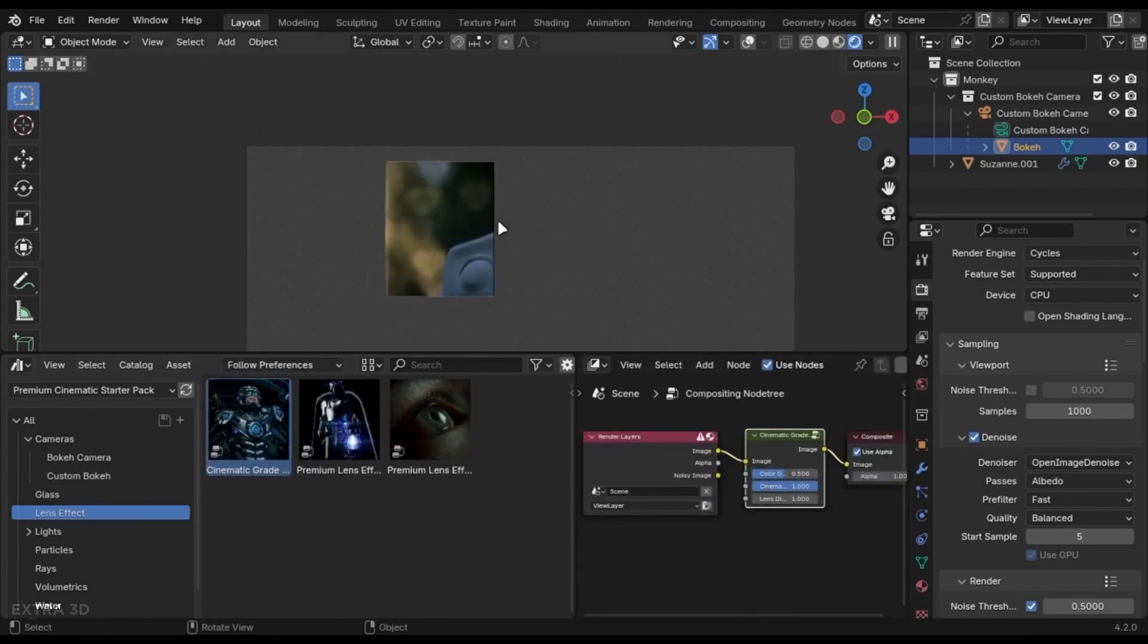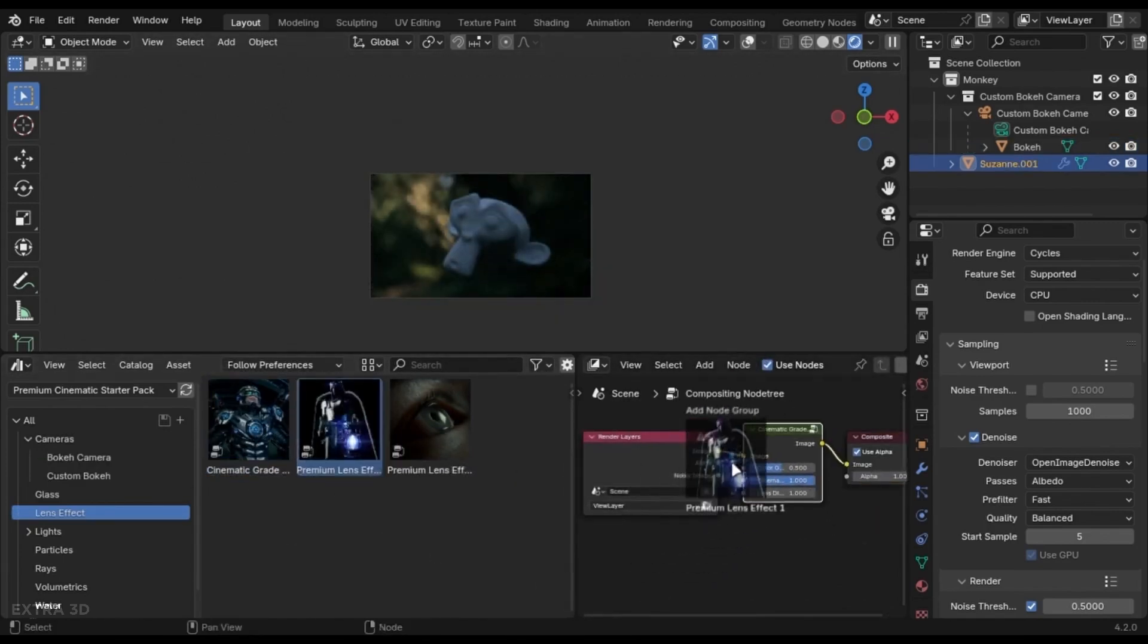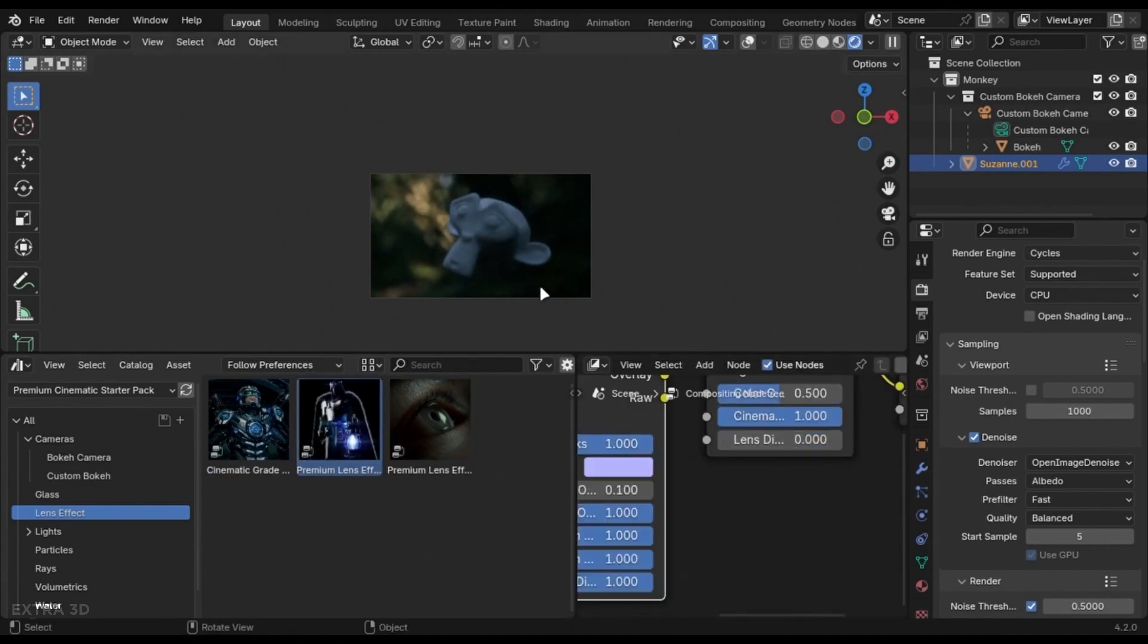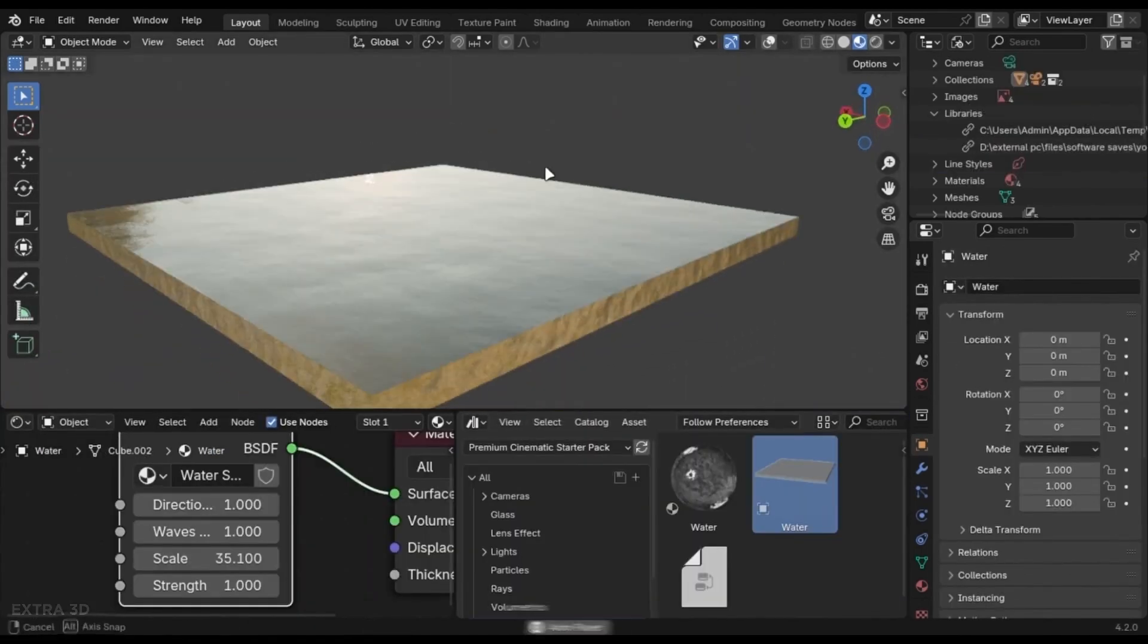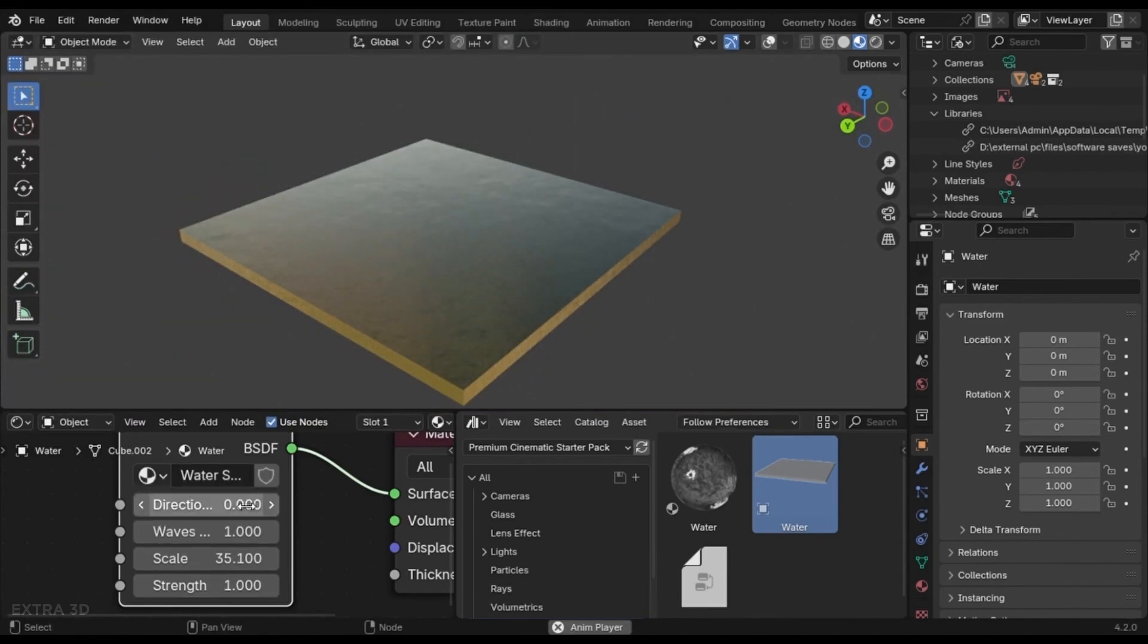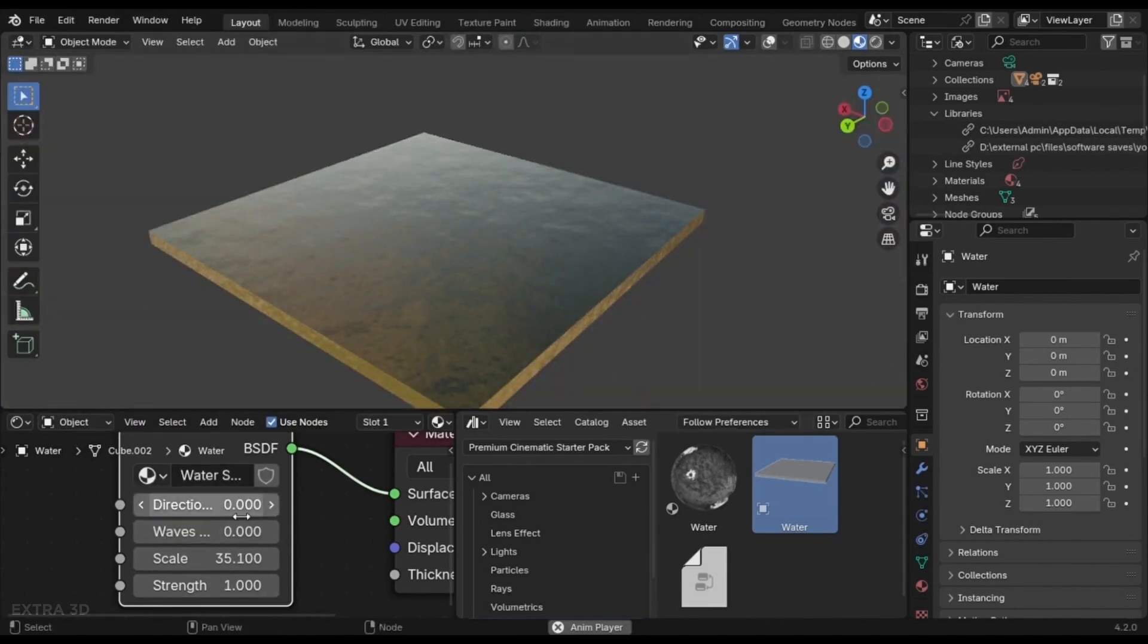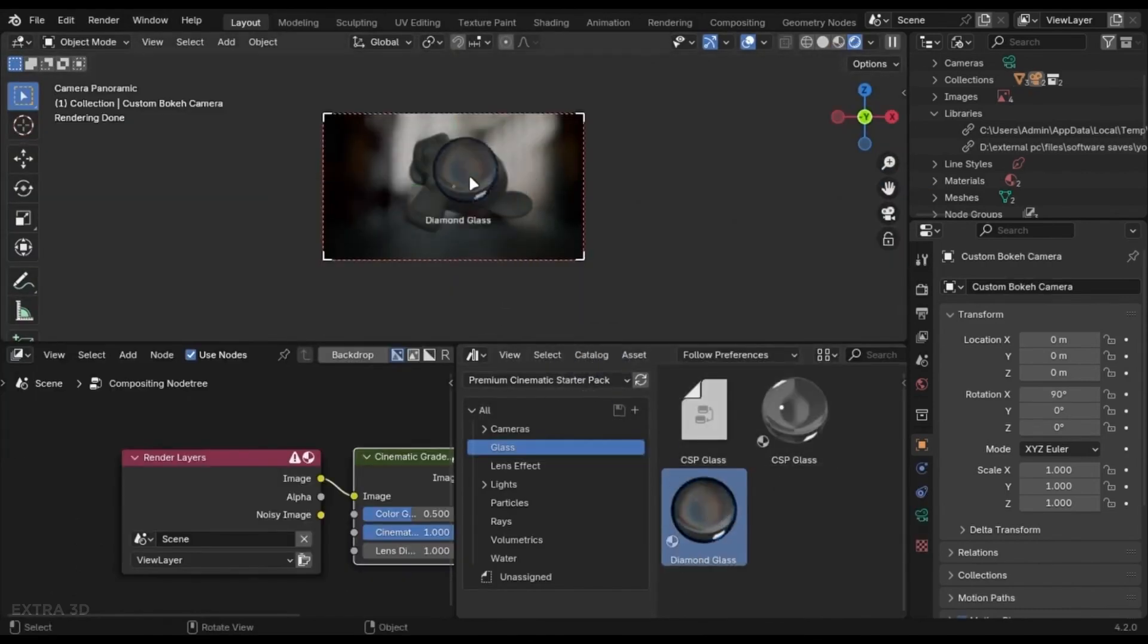In the premium version, you can have access to volumetric fog and animated water effects, allowing you to choose between a flowing river or a still lake, depending on the mood that you want to convey. And this versatility, I think you'll find useful in different projects.